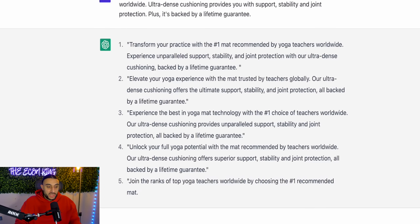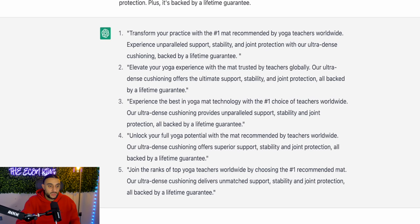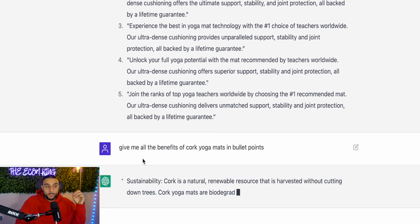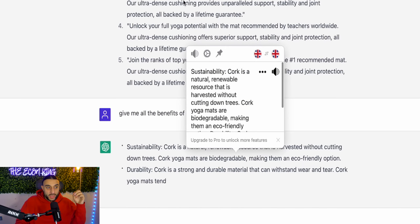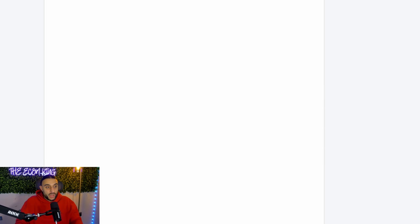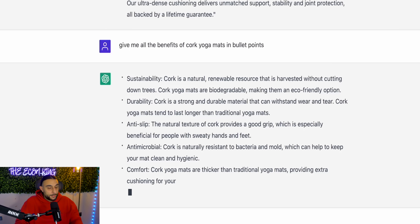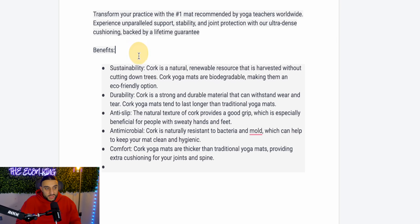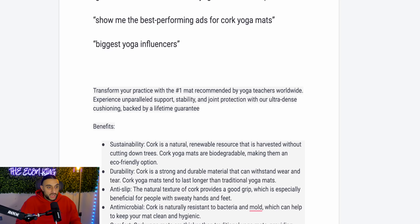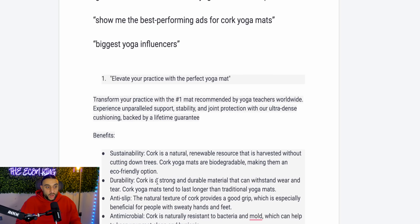I've also asked 'can you make five better versions of this?' and pasted some ad copies from the top-performing companies. ChatGPT is giving me five different versions of ad copies: 'Transform your practice with the number one mat recommended by yoga teachers worldwide,' 'Elevate your yoga experience with the most trusted teachers globally.' I could use these for Facebook ads, TikTok ads, or whatever you're doing — just specify what you need. Another good question is 'give me all the benefits of cork yoga mats in bullet points' — I might use those as part of my ad copy underneath the headline. So ChatGPT has given me five headlines, five ad copies, and five bullet points — one complete ad done in a matter of a few minutes.